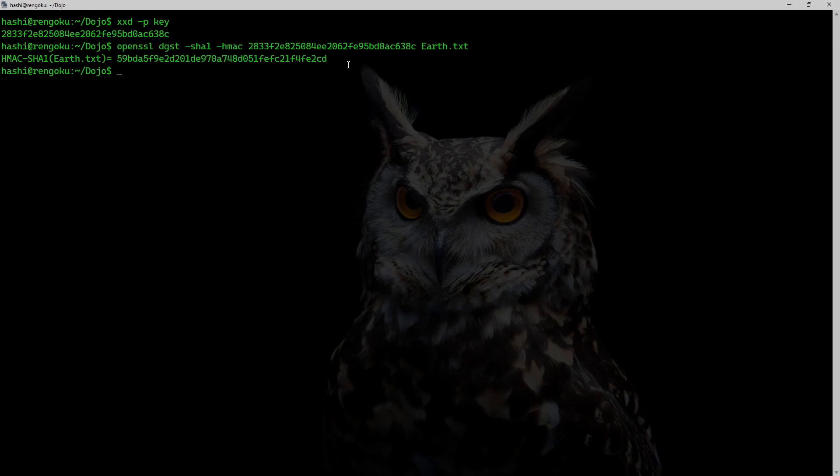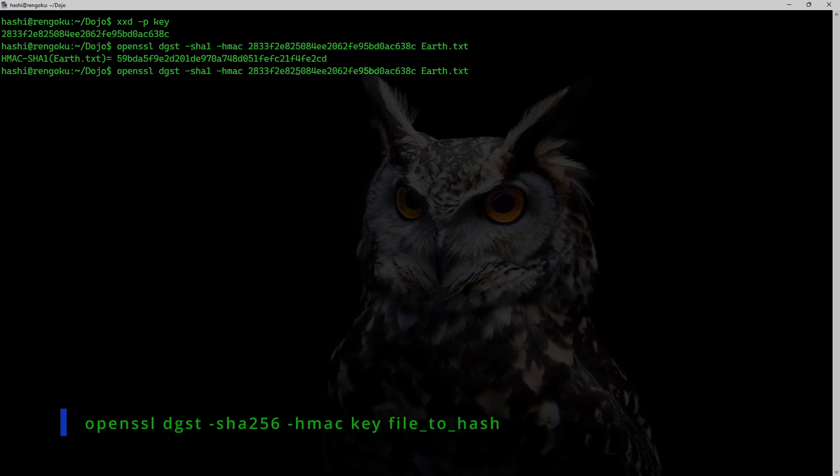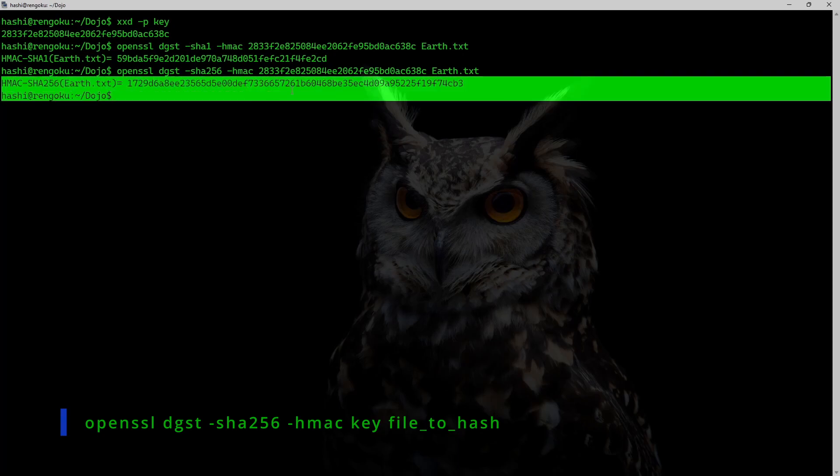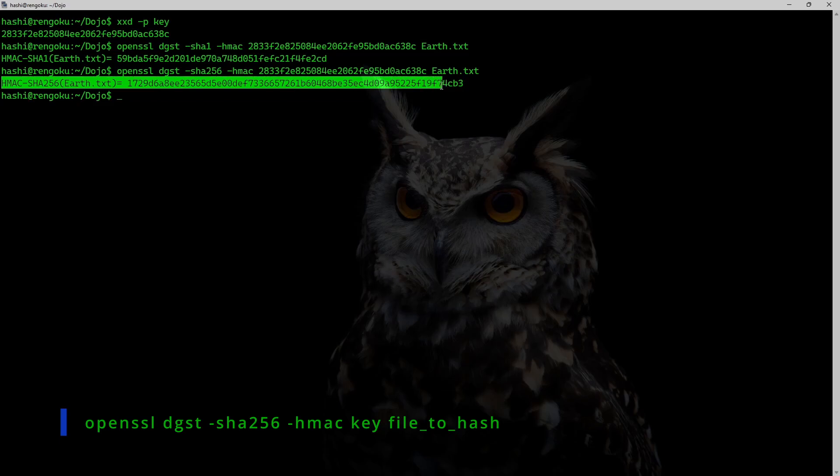Similarly, if I need to use a SHA-256 hash, I can simply change this to SHA-256. And I get the SHA-256 HMAC of earth.txt.